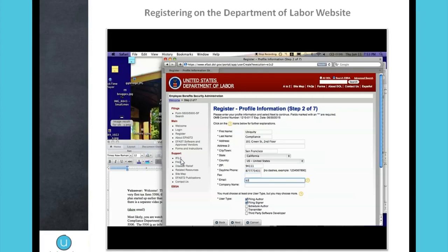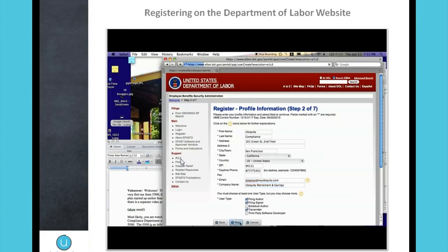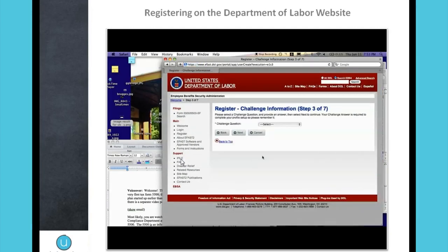Make sure the email you use is valid and has no typos, because that's where they'll be sending you a confirmation link when you set up your account. Under the user type below, you want to select 'Filing Author, Signer and Transmitter,' and make sure the company name is the name of the company sponsoring the plan.